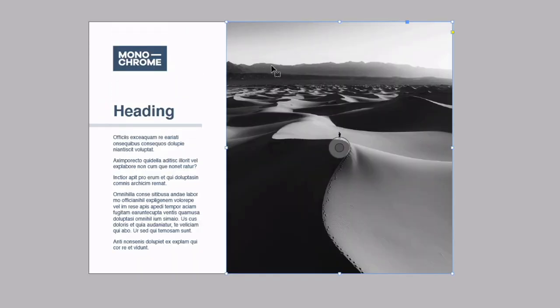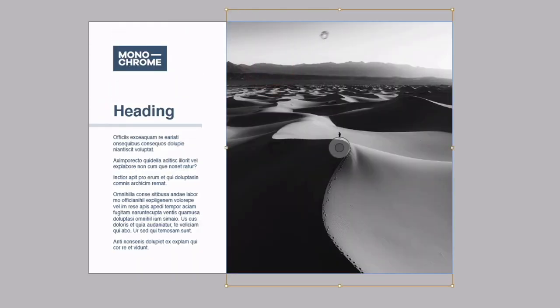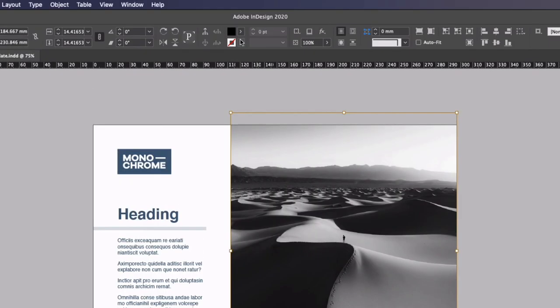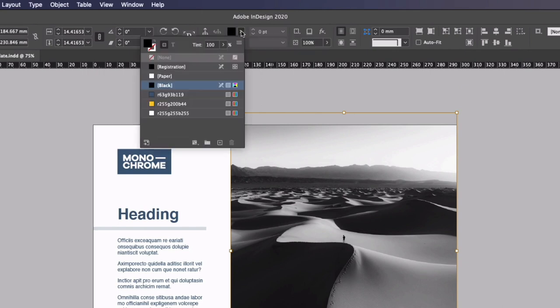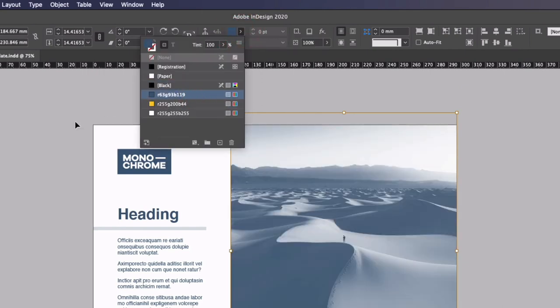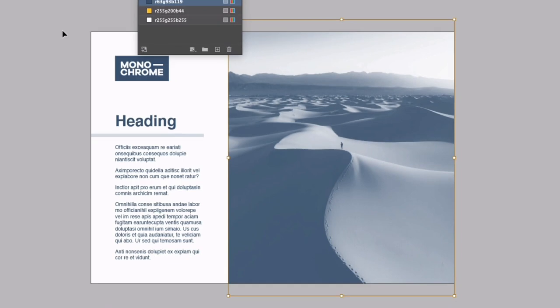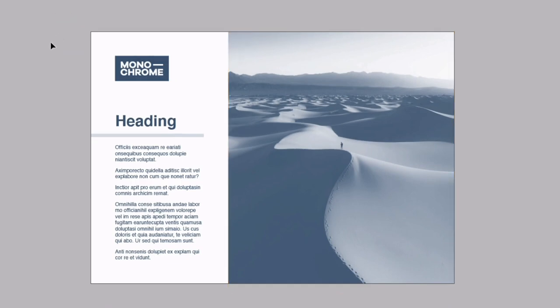All I need to do is double click on this to actually select the image itself and not the image frame and if I go up to my swatches now you can see that we have a black fill applied. If I drop this down and simply select our blue color it's now going to replace all of the black areas with this blue color. So depending on how dark the area is the more of the blue is going to show through.